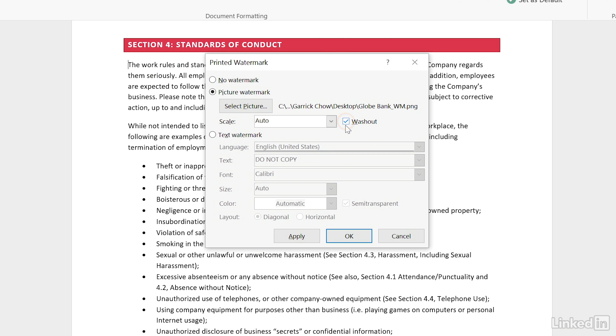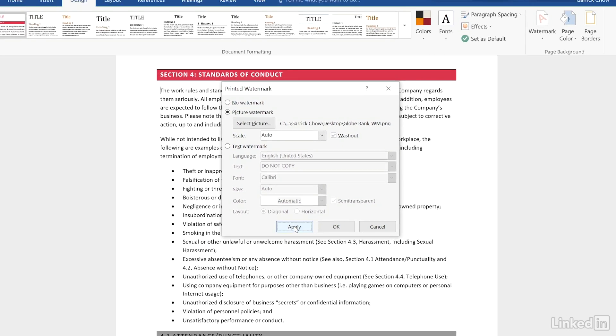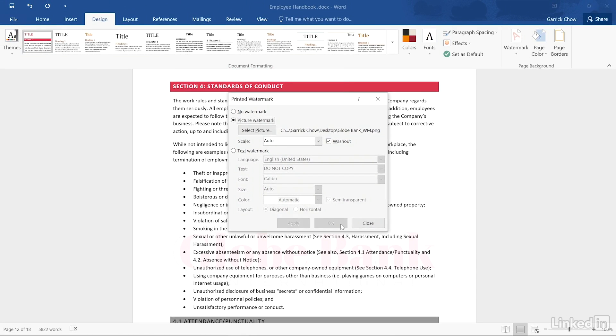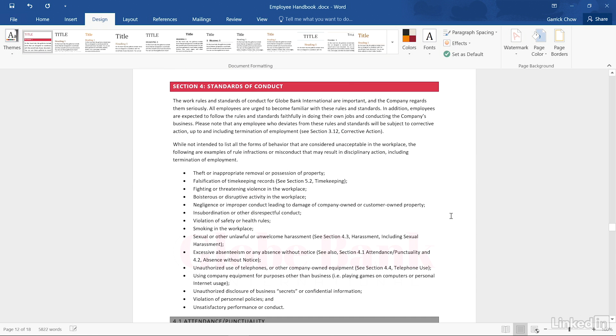Make sure the washout option is enabled so that the watermark image will fade into the background. Hit apply and close.